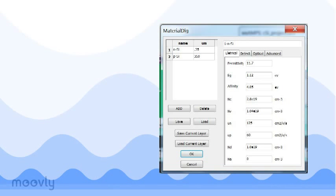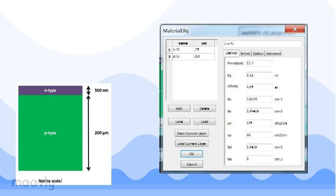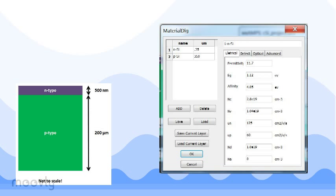Under our materials tab, I've created a 350 nanometer thick n-type emitter and a 300 micron p-type base based on the device described by table 3.2 in the text. For silicon, we have a permittivity of 11.7, a band gap of 1.12, an electron affinity of 4.05, density of states for the electron in balance bands on the order of 10 to the 19.